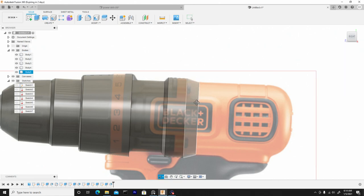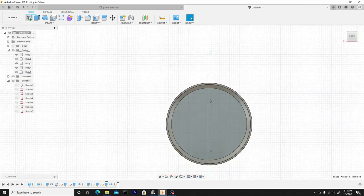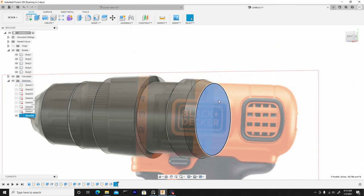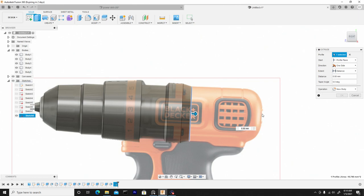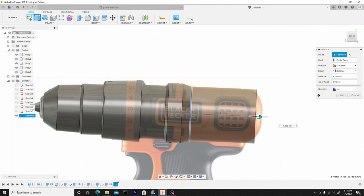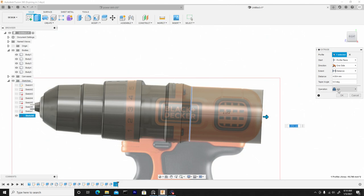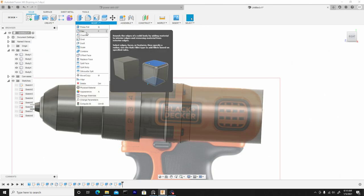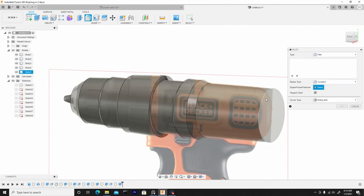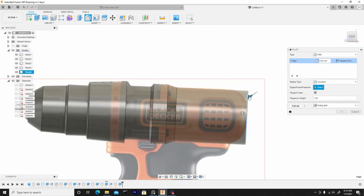We can toggle back on this body if we need to. Then we'll select this surface, create sketch, finish sketch, select the profile, right click, press pull, and back in the right view we'll pull it to the end of this — right here. We can leave it on join. Then we'll hit F for fillet mode, or go to modify > fillet, and select this back ring here. Back in the right view, we can reference and pull it to here — that looks good. Hit OK.